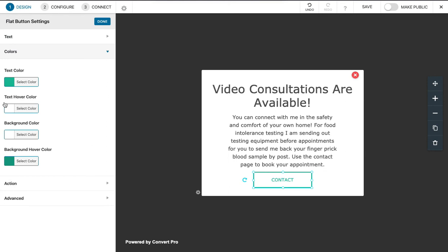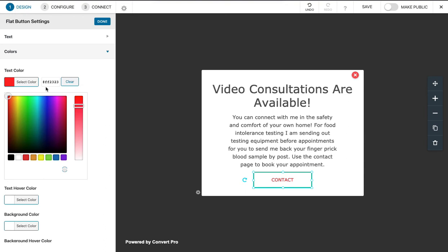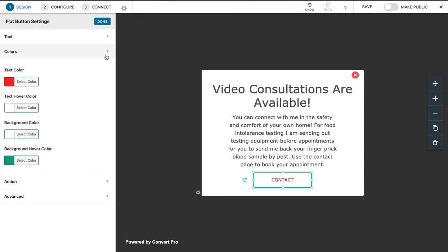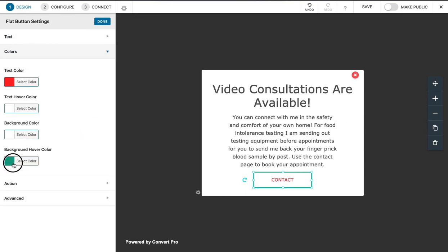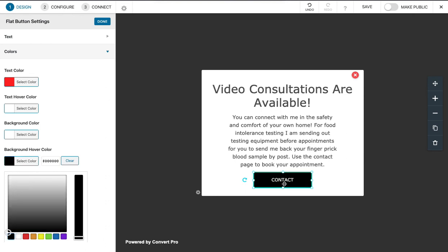Basically change the colors here, so I'll just make that maybe red for the text and the background color is white. So we can also do background hover color. Let's put that as black.